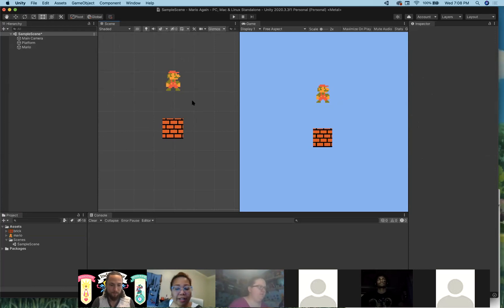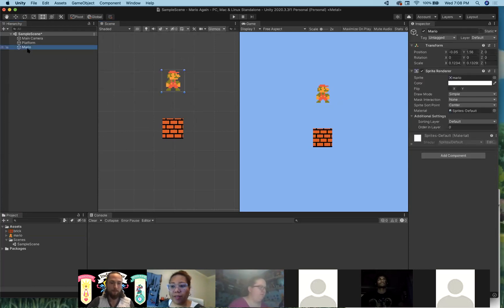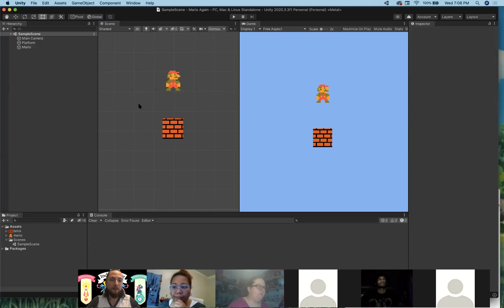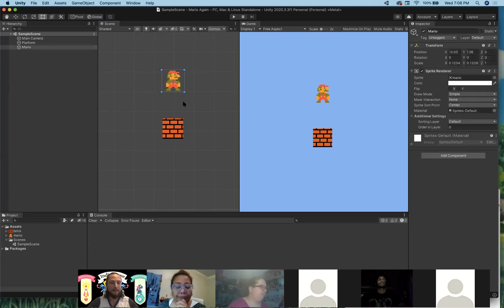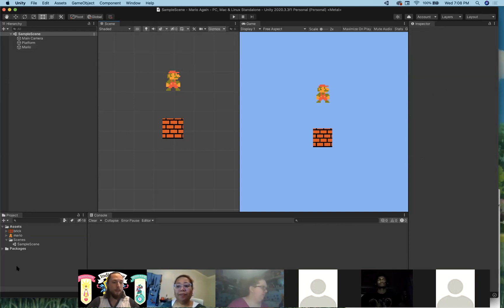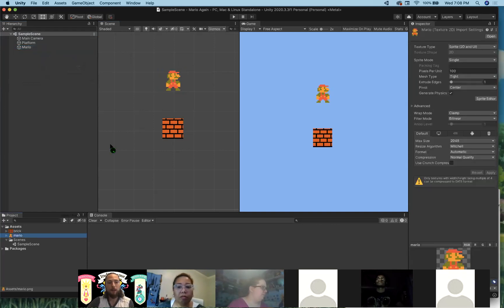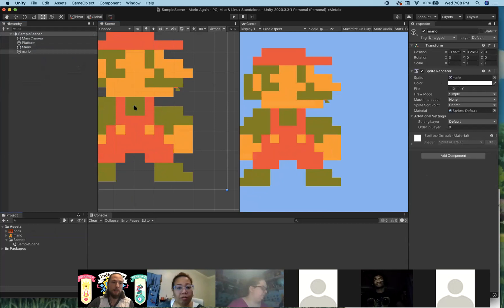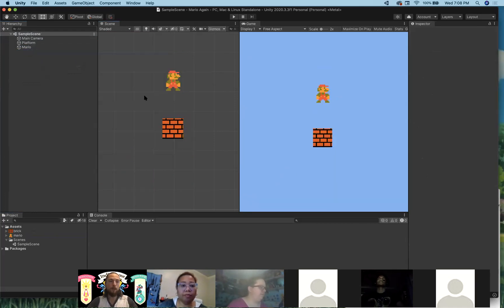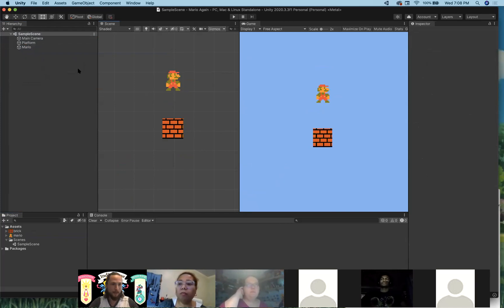A student noticed that dragging Mario directly into the scene — instead of through the Sprite box in the inspector — auto-created a sprite object with Mario attached. That's a feature added relatively recently: Unity auto-detects that you're in 2D and that this is an image, so dragging it straight into the scene immediately makes a sprite object. That totally works. The reason I showed the other way first is so you understand the underlying process.